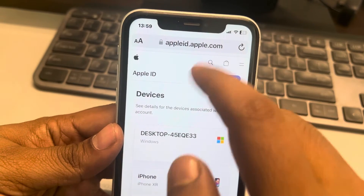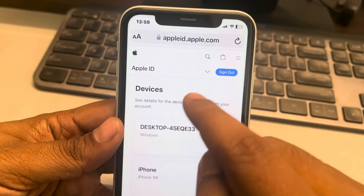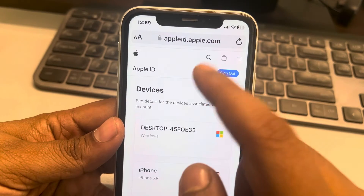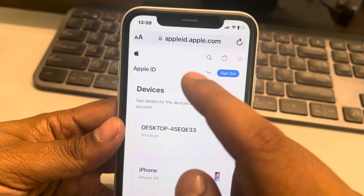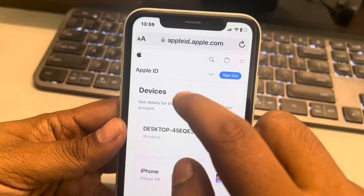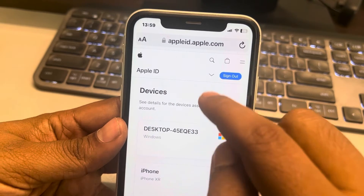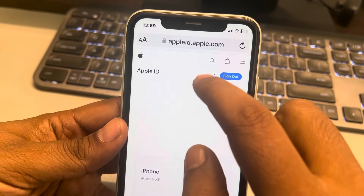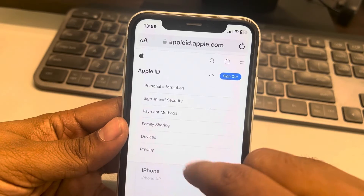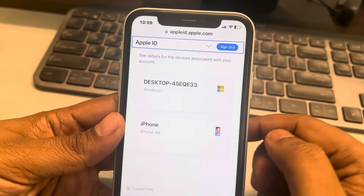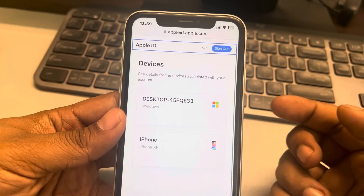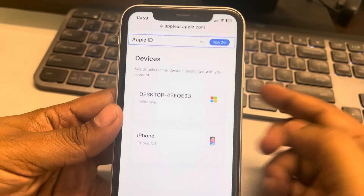Another method is to go to any browser and navigate to appleid.apple.com. Sign in there using your Apple ID and password, then go to the Devices tab. You will find the list of all the devices, just as you have seen on your iPhone.